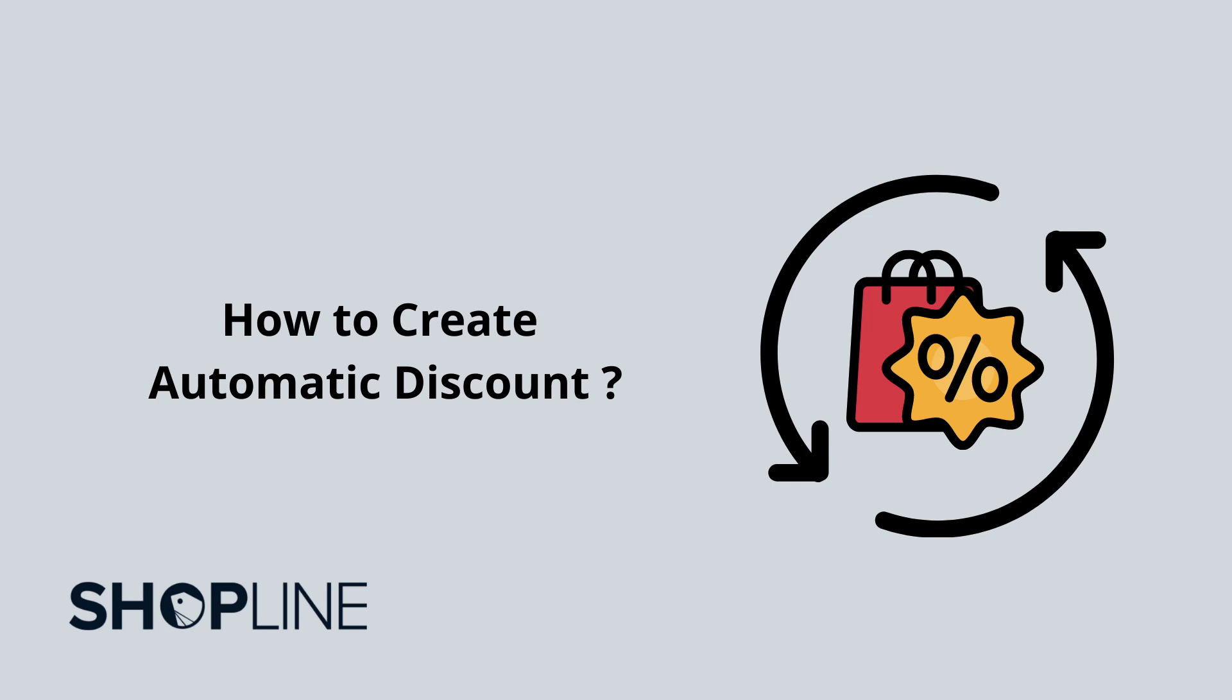In this tutorial, we will guide you on how you can offer your customers discounts that apply automatically at checkout and on cart.